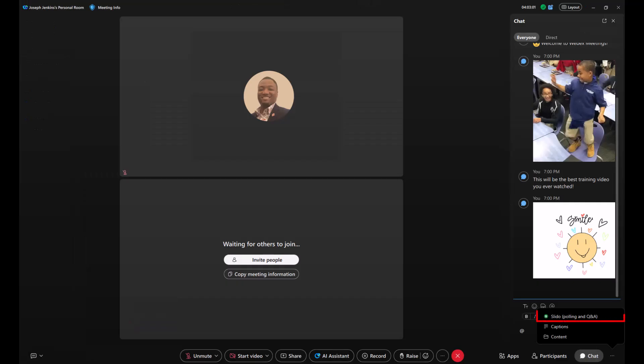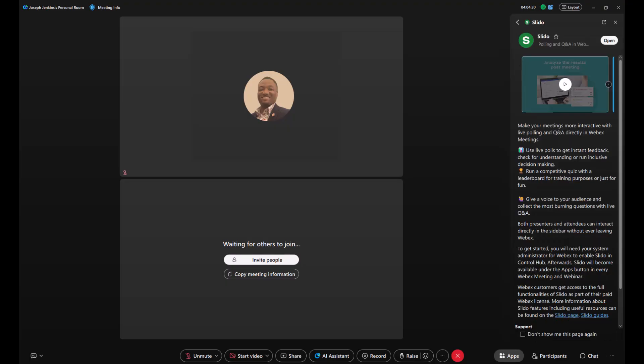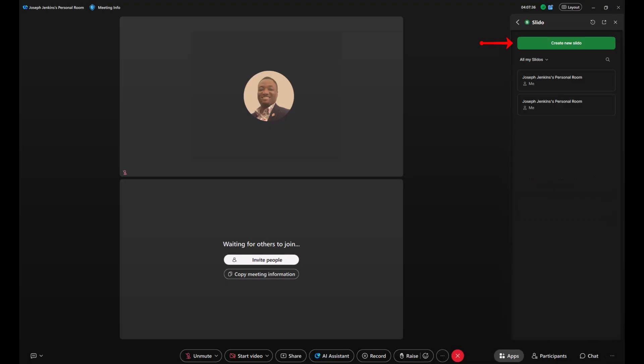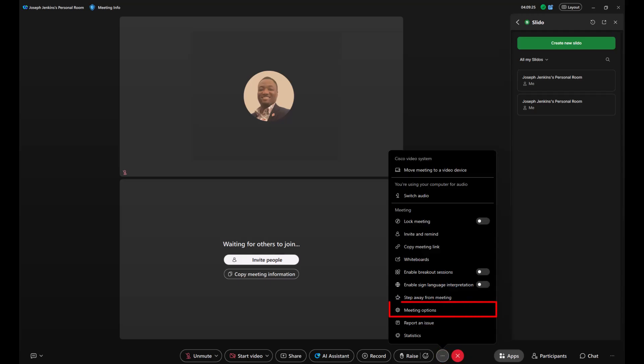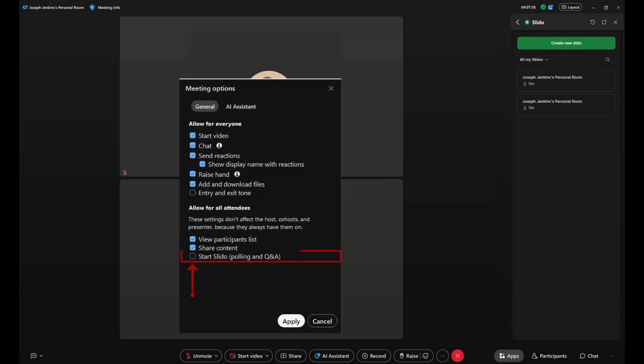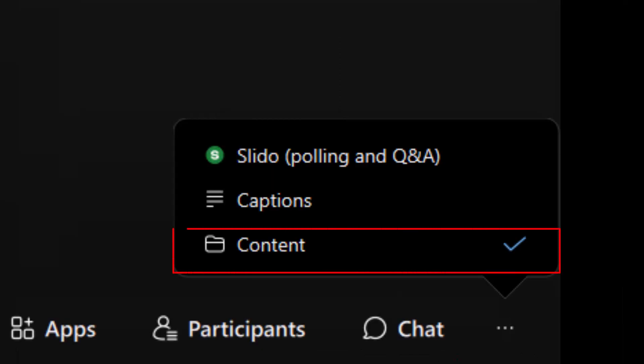For Q&A and polling, you will use Slido. All attendees can create polls, but only hosts and co-hosts can activate them. To ensure only hosts and co-hosts can launch Slido content, go to More Options, select Meeting Options, and uncheck Start Slido. This way, attendees can participate but won't start their own polls.